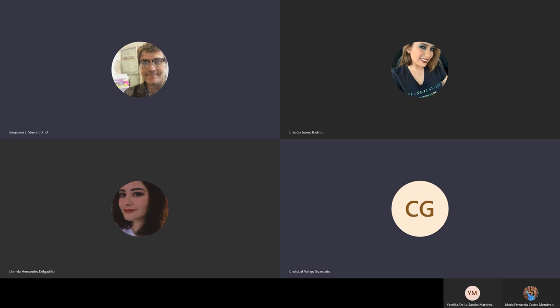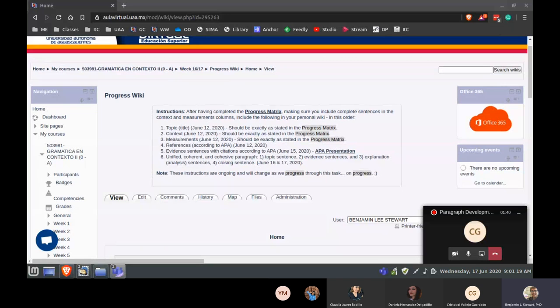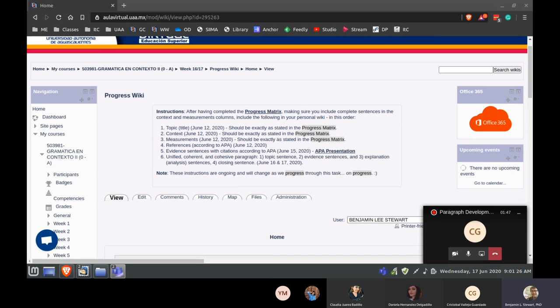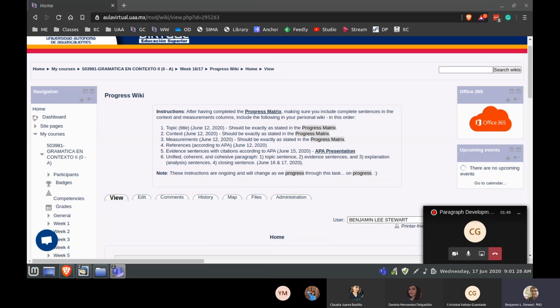I want to get right into it. I want to review a little bit again what we talked about yesterday, to make sure there are no questions about what we need to be thinking about when we develop our paragraph. I'm going to go ahead and share my screen and you should be able to see the instructions for this task so far in the wiki. We again started off creating a topic, and we now have context, measurements, and references according to APA.